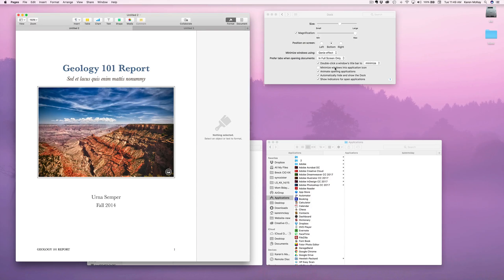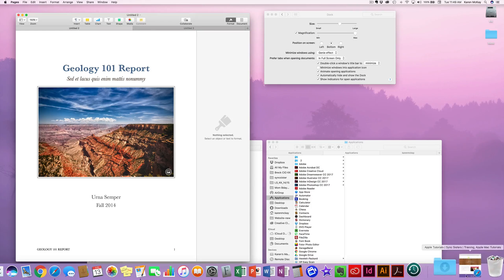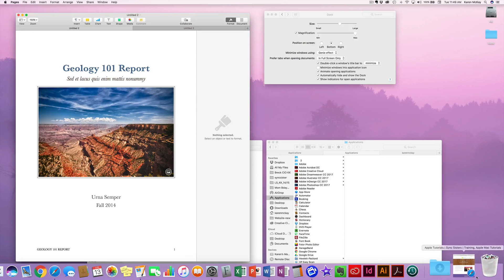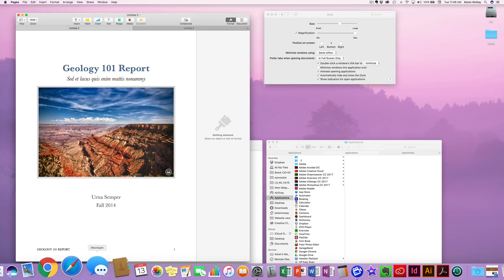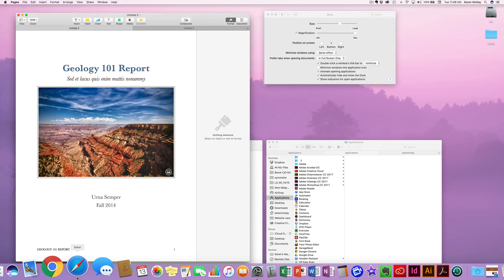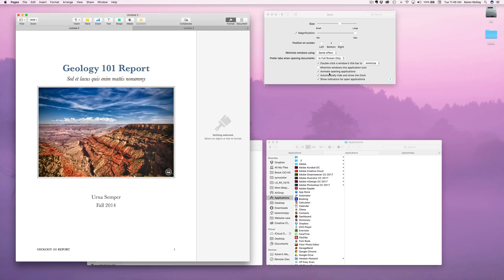You can also minimize windows into the application icon. Instead of putting the document to the right of the separator and showing you what app it's in, it puts it right down into the program. It only does one window at a time, so if you're going to minimize more than one thing, you don't want to use this feature — just leave it off and you'll be happier.